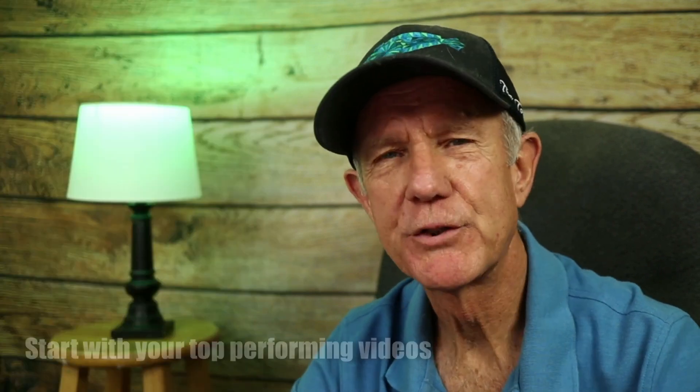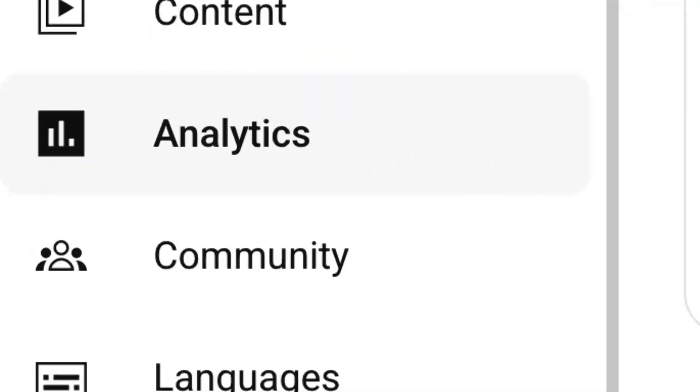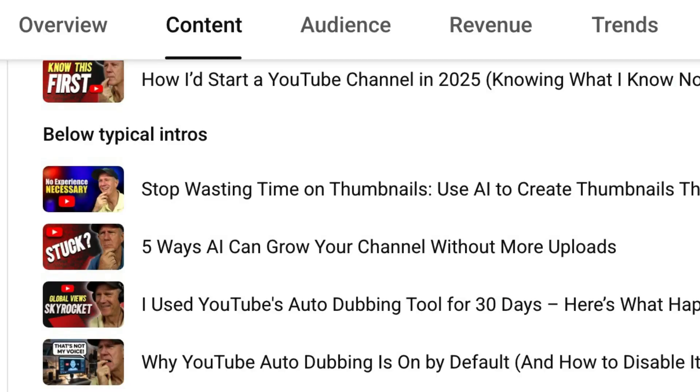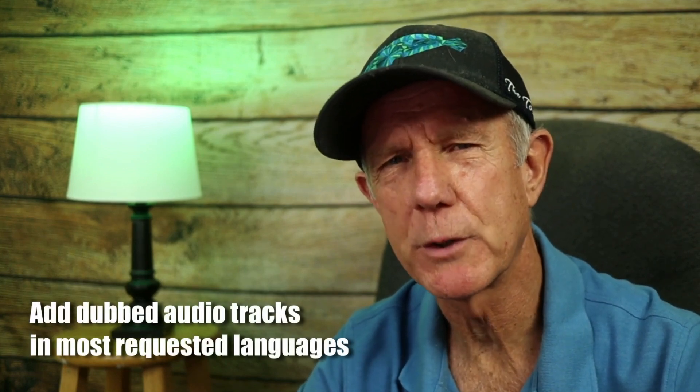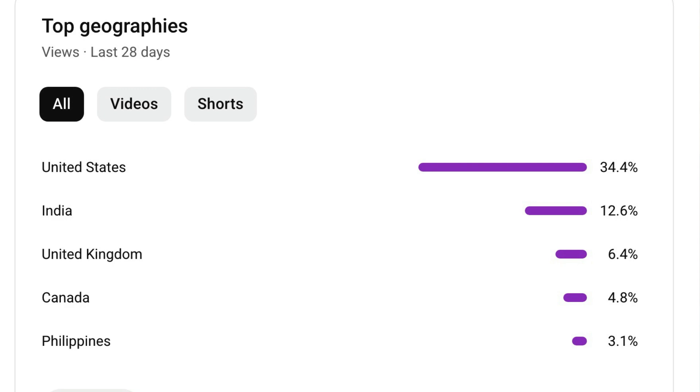If you've been looking for a way to multiply your growth without burning out, this feature might be the smartest move you've made this year. Start with your top performing videos — go into your analytics, click on Content, then Top Videos to identify what's already doing well. Add dubbed audio tracks in your most requested languages. Click on the Geography tab in YouTube Analytics to see which countries are already watching your content, then add those languages first. Track performance — you'll start to see impressions and watch time coming from international viewers.